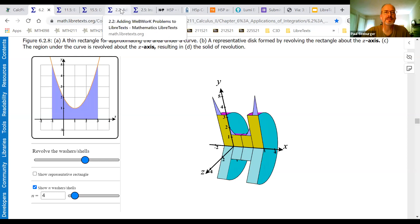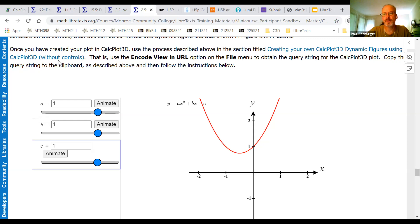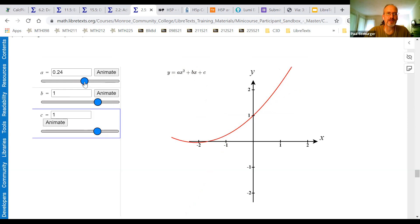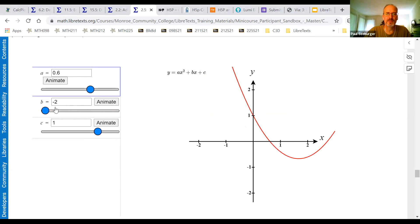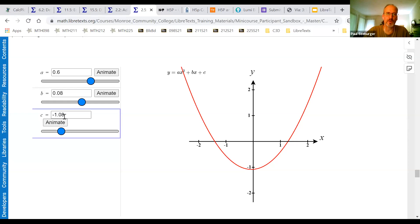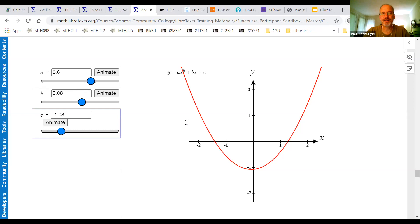I've created a tutorial page on how to add these CalcPlot 3D dynamic figures to a textbook, and I actually just put this demo together today as a two-dimensional example. You've got a parabola with the equation y equals ax² plus bx plus c, and we've got sliders on the left that we can change the values of a or b and see what happens. And of course, c is just going to shift it up and down. They all started with values of one. So this is a powerful tool — it can be used with surfaces, curves, or two-dimensional graphs like this one.